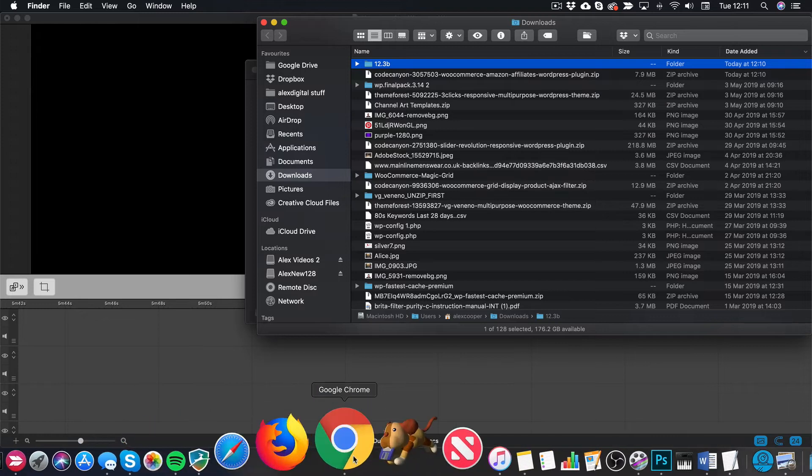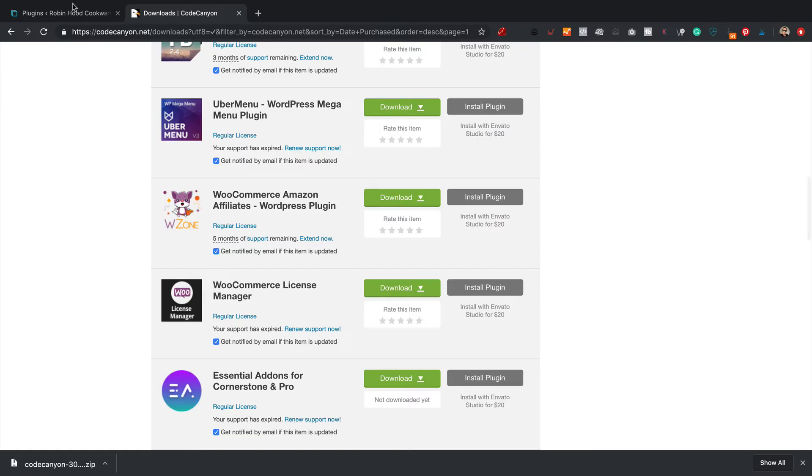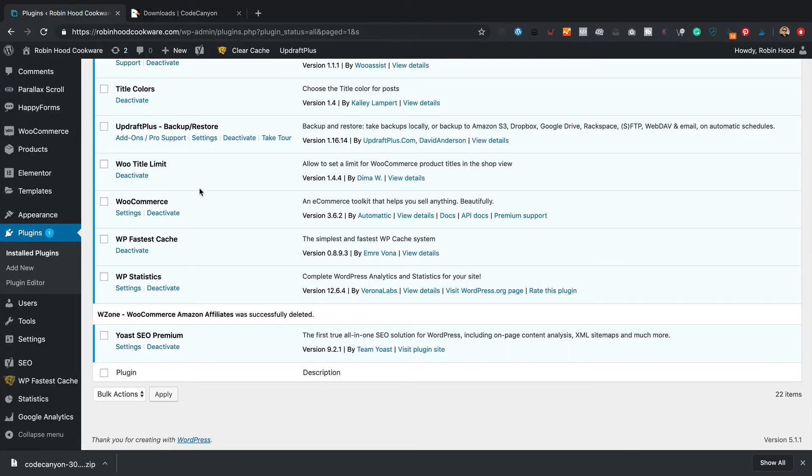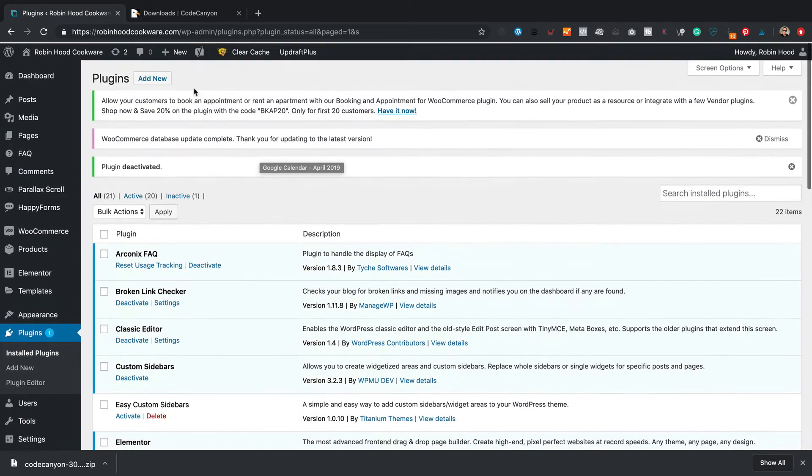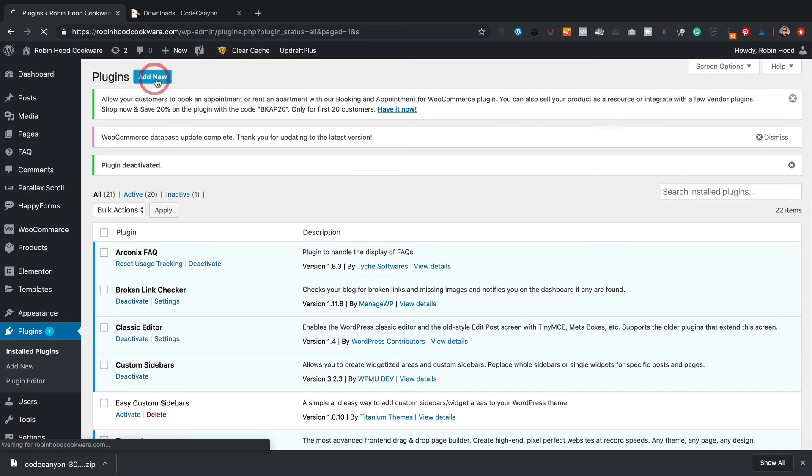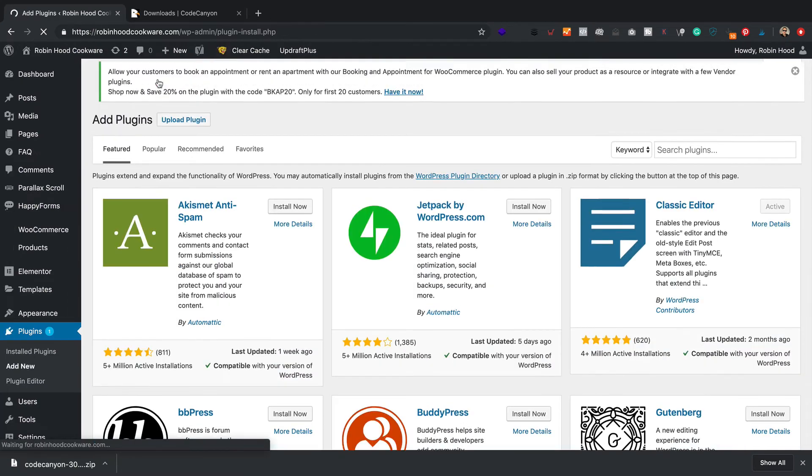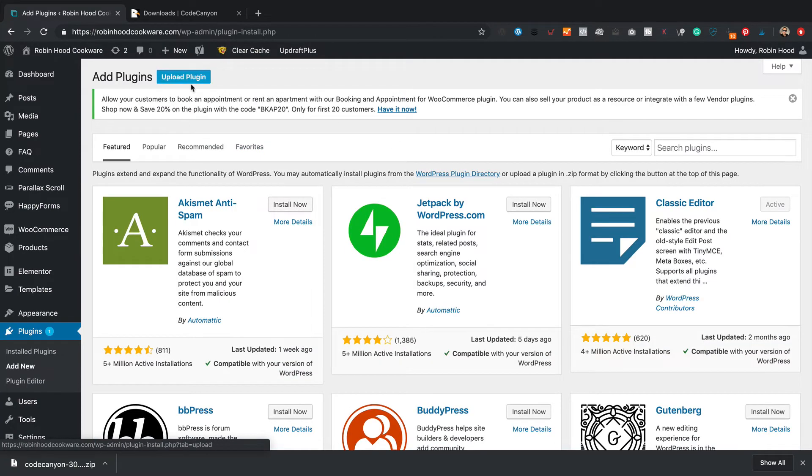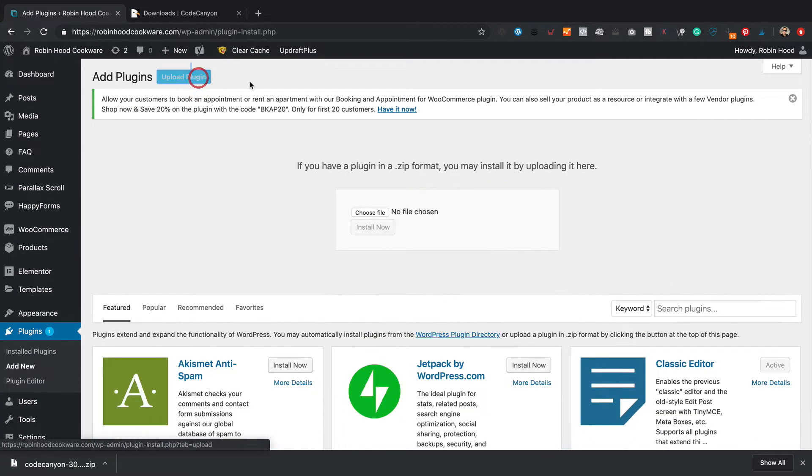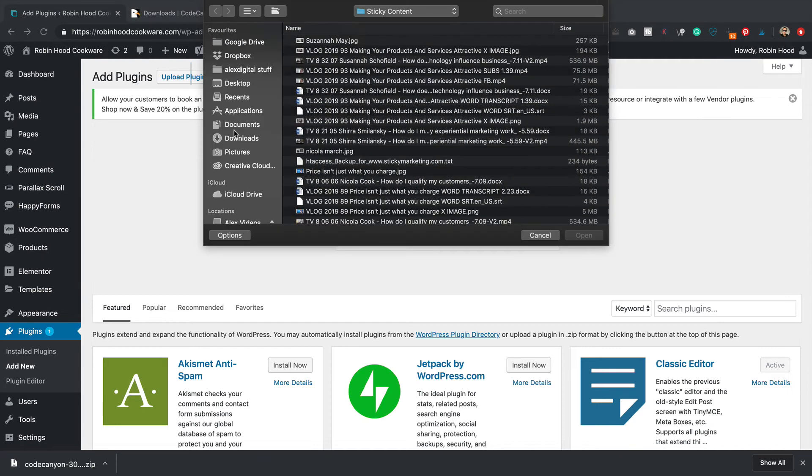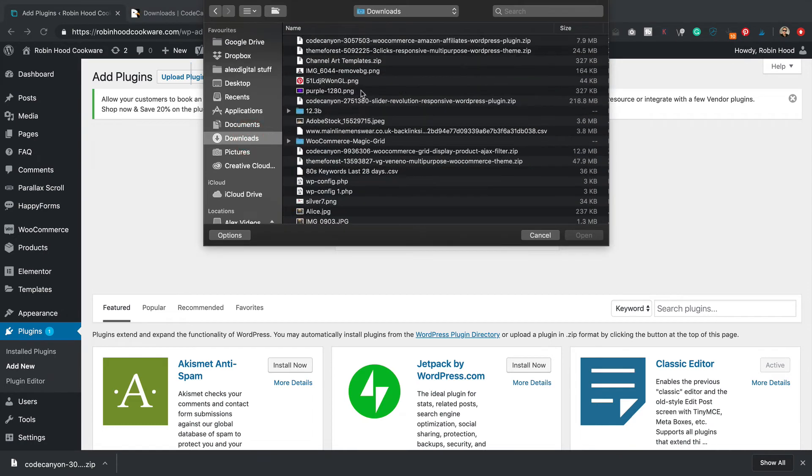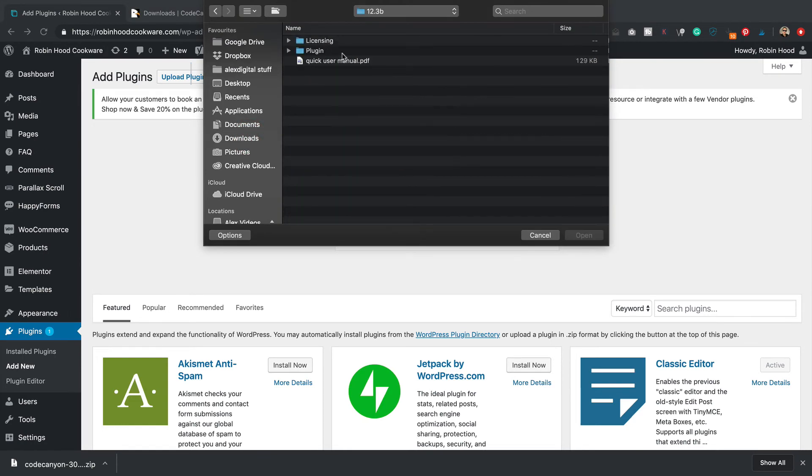Here we go. Now I'm going to go add new and basically just install the plugin like any other plugin. So upload plugin, choose file, find that folder in the downloads area, 12.3b, and within there there's a folder called plugin, and then it's wuzone.zip. Select that and then press open.